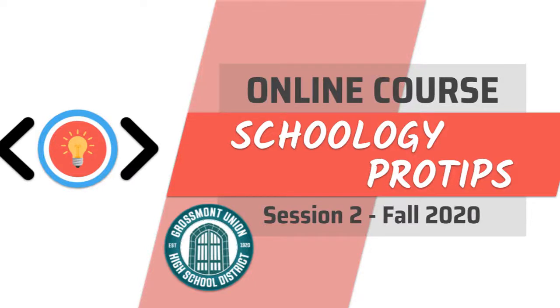Welcome to Grifsmont Union High School District's Online PD for Schoology Pro Tips. This online course will walk you through introducing content, delivering content and engaging students, and assessing learning.